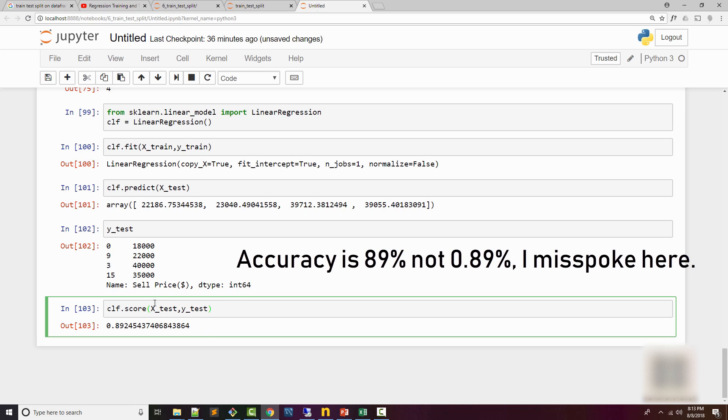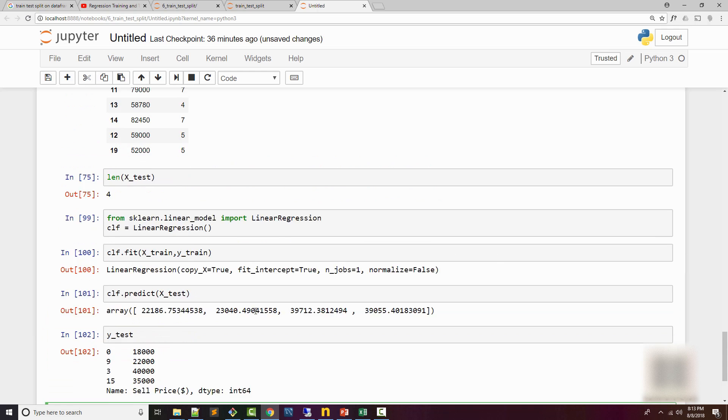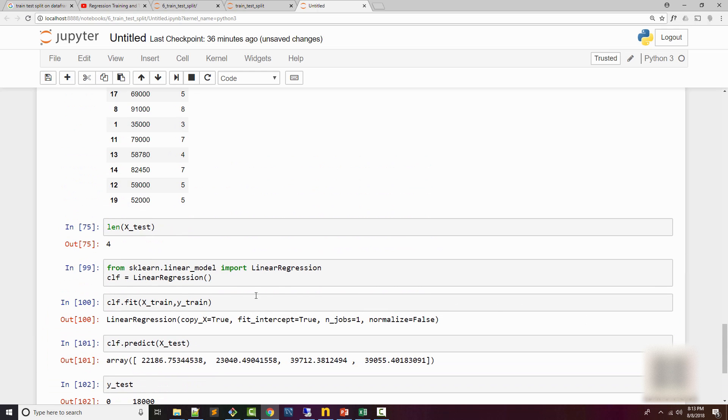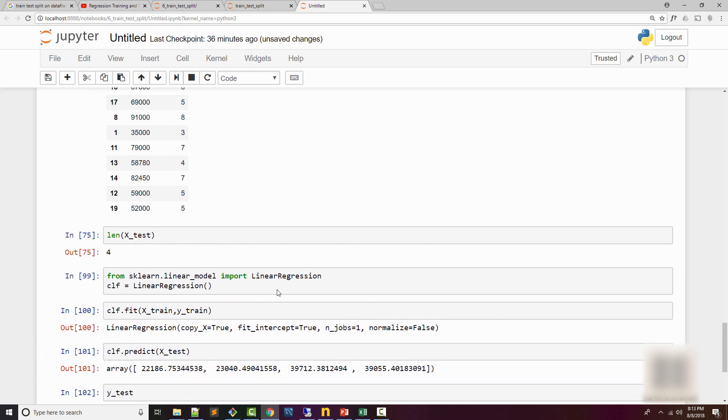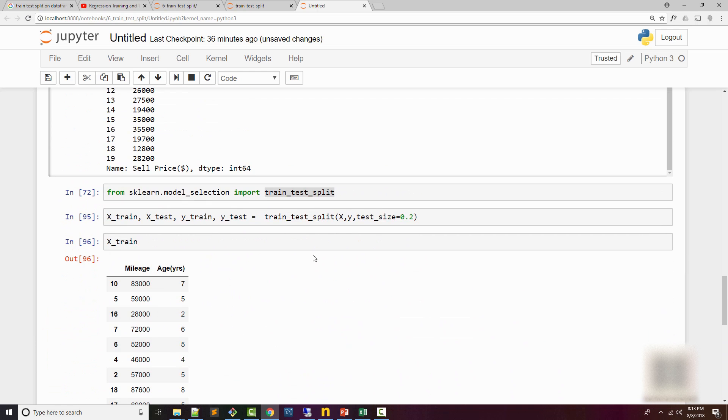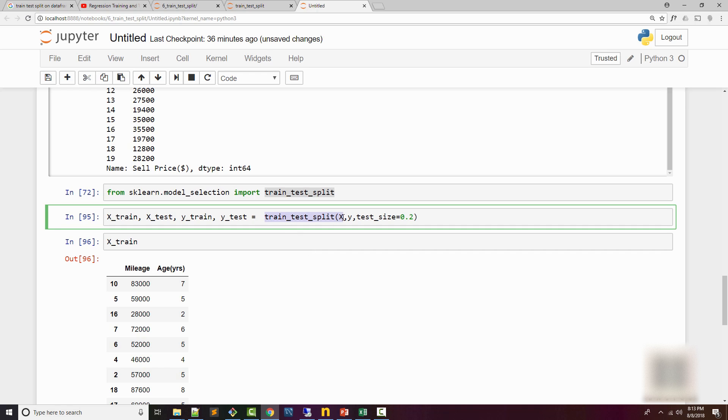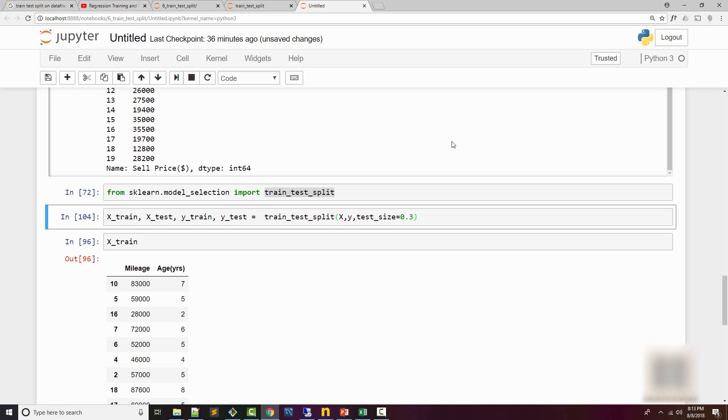That's just because of the nature of my dataset. But that's all I had for this tutorial. You learned how train_test_split can be used to split your actual dataset. You can change your percentage ratio between the two datasets by modifying this. If I do this, then it will be a 70-30 ratio.